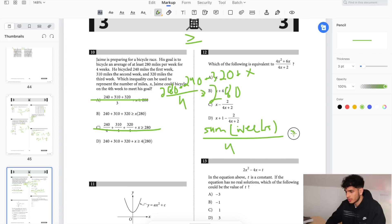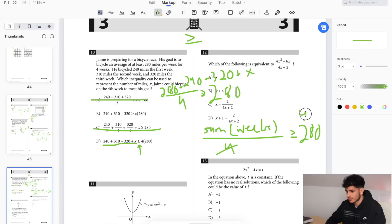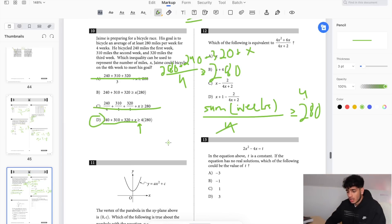If you manipulate this equation, multiply both sides by 4 — the division cancels out and you get the sum of all four distances greater than or equal to 280 times 4. That works out, and the answer is D.